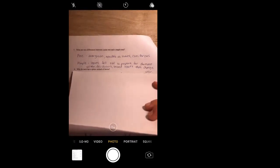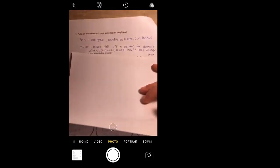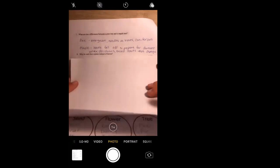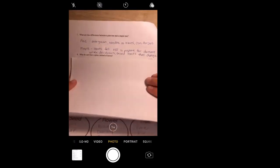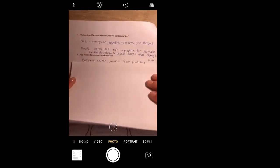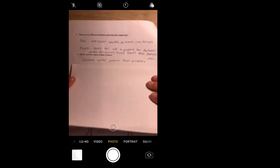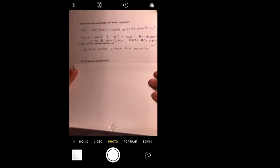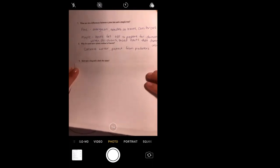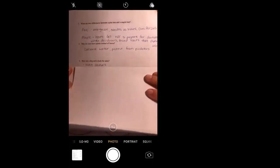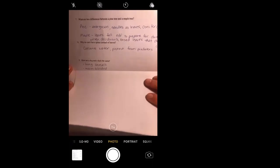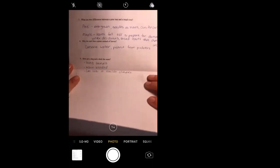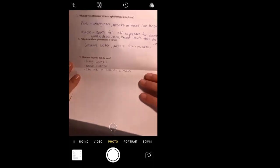Number eight: why do cacti have spines instead of leaves? We should be pretty familiar with this. We've got lots of cactus here in the desert. For sure to conserve water, and I put also protect from predators. Number nine: how are a dog and a duck the same? You're probably thinking that's a little bit random, but let's go for it. I put they're both living animals, they're both warm-blooded, remember we talked about classifying, and they can live in similar climates. And by that I mean ducks can be found in warmer places, so can dogs, ducks can be found in colder places, so can dogs.